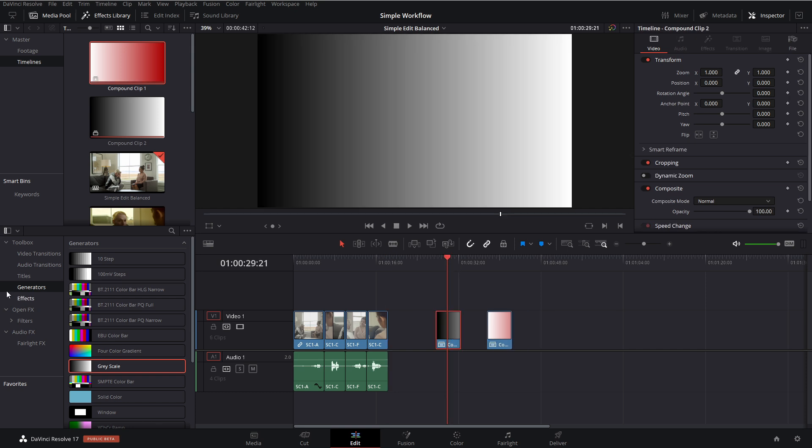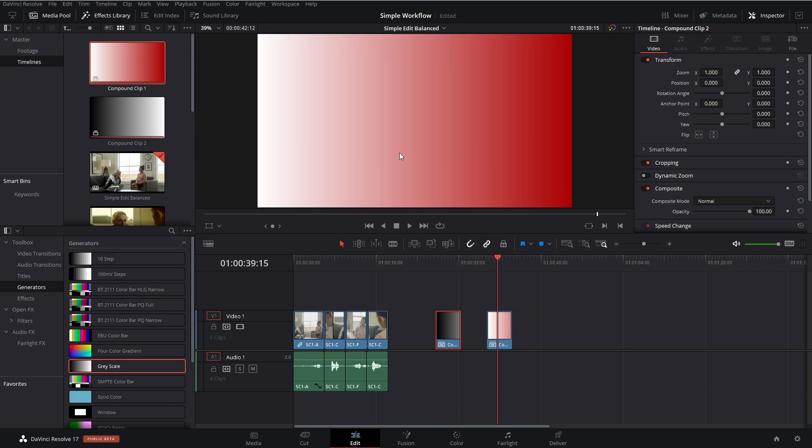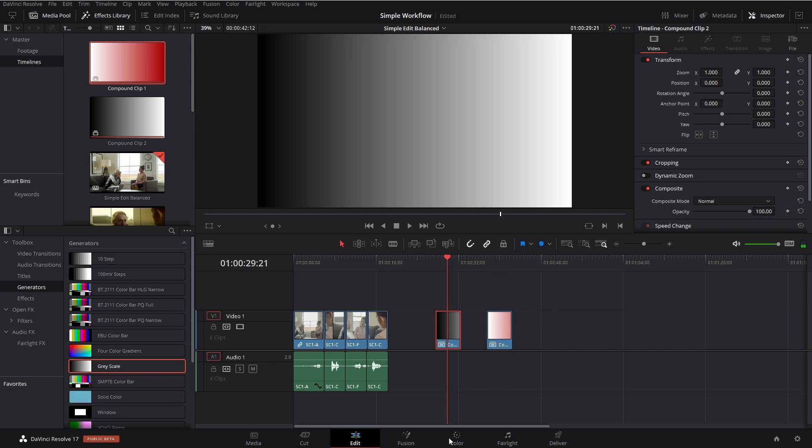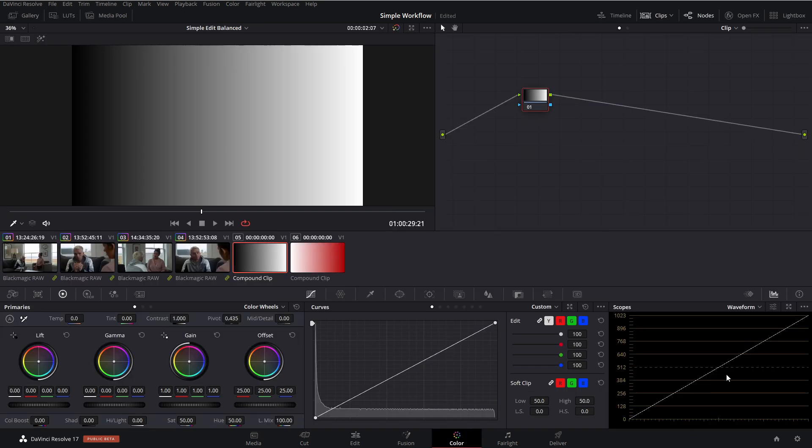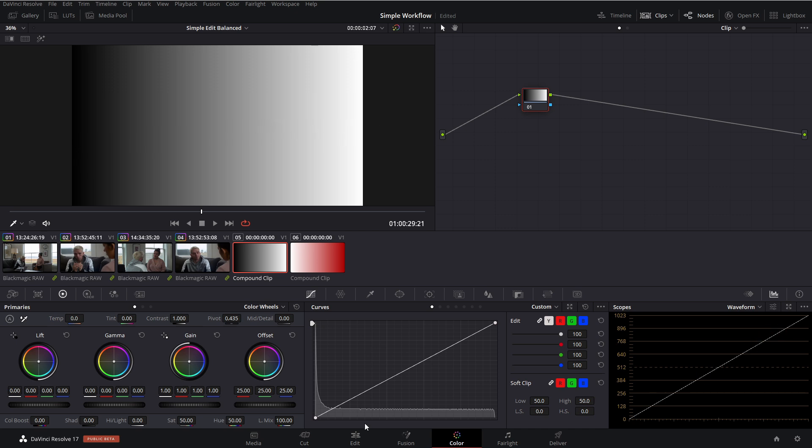All we're looking at is just a generated gray scale and a generated color ramp going from white to red. Okay, so now we're going to go into our color page. And as you see on the waveform, you can see going from dark to light. So here's why the offset control is great.